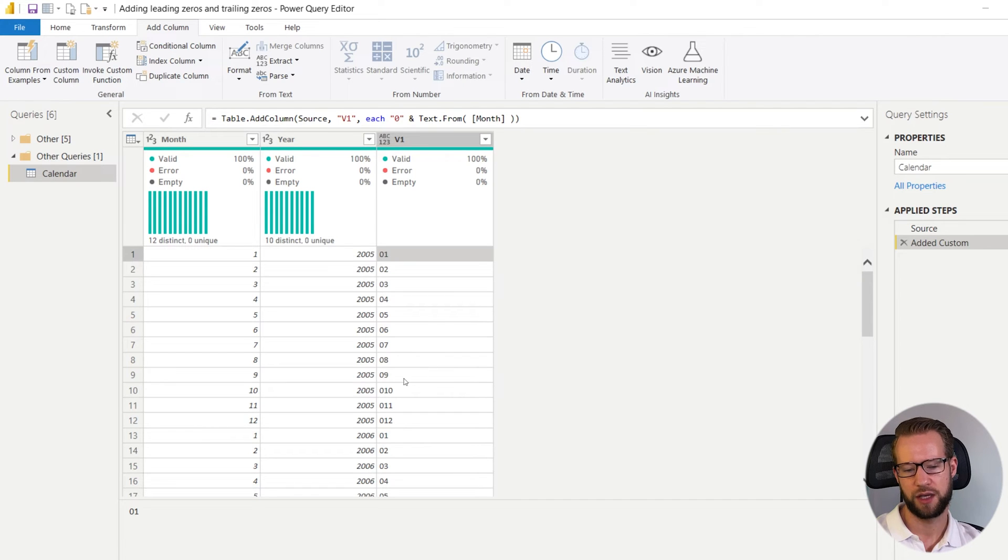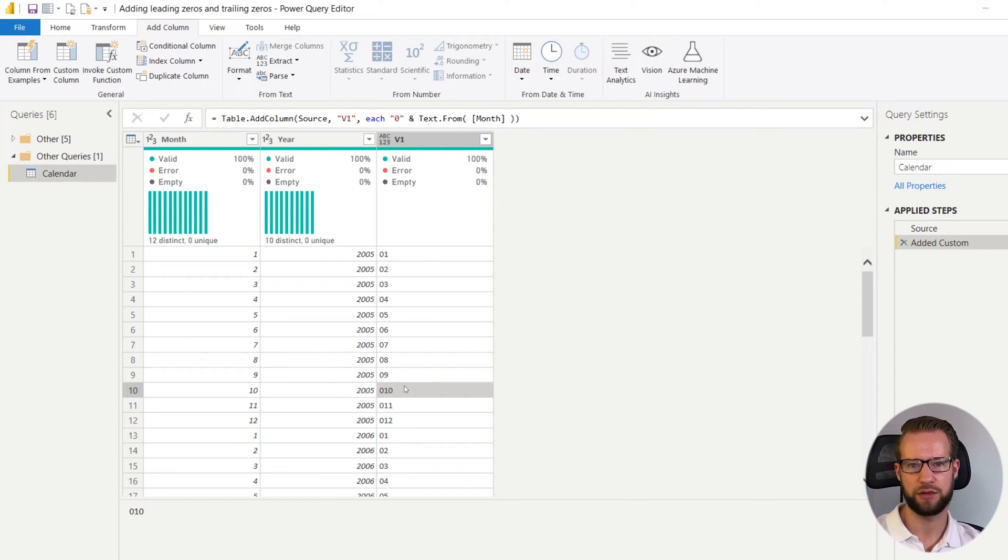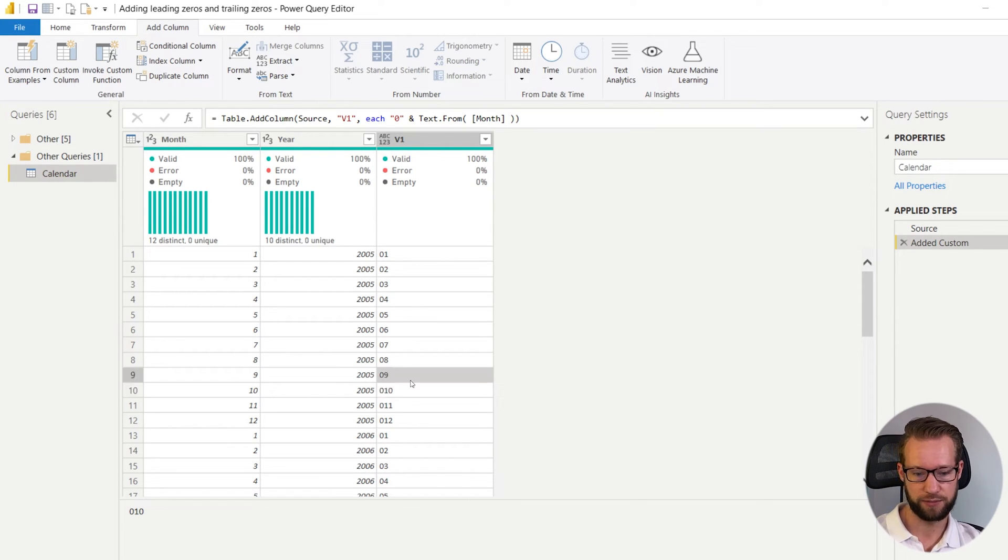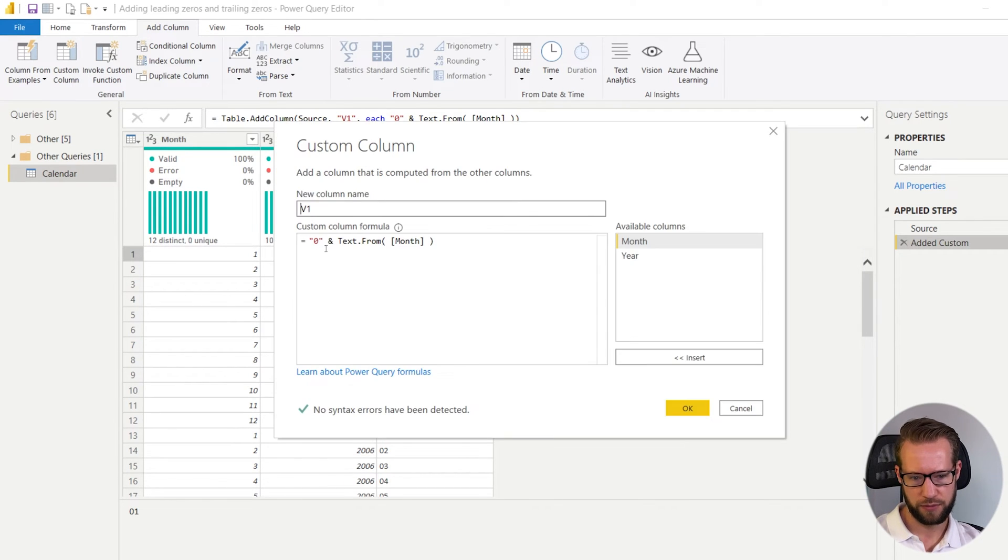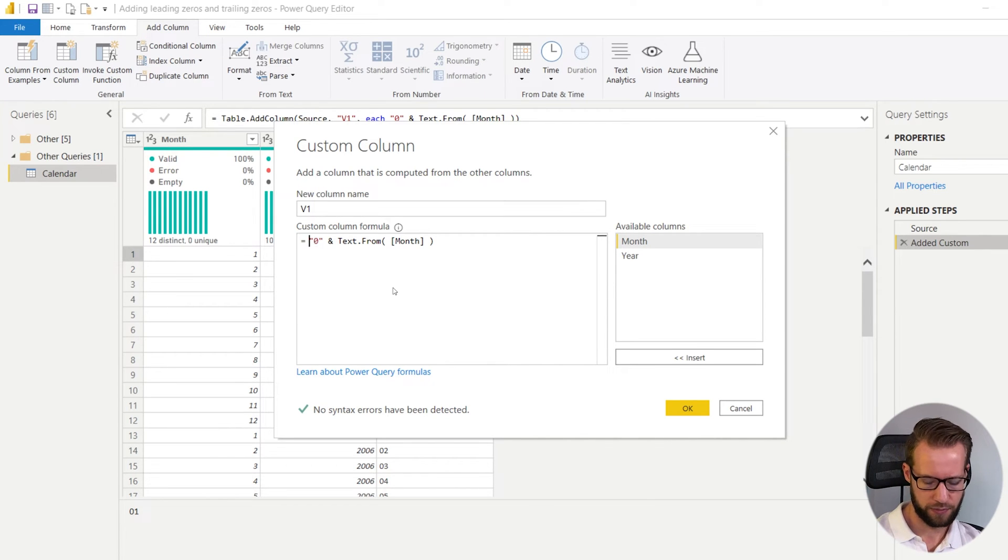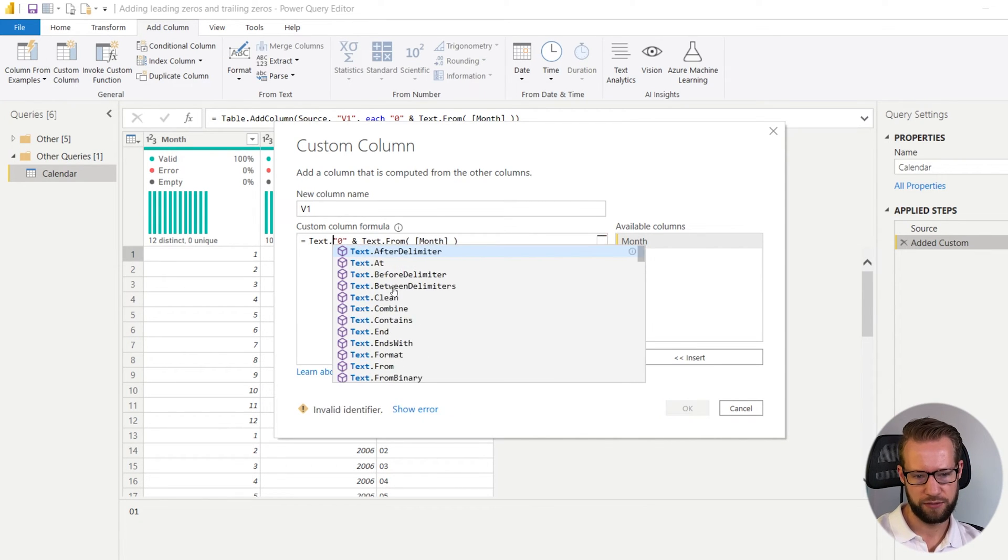But one problem is still there. If your cell contains two numbers it will also have a leading zero. And you only want this leading zero if there is a single value in there. So a single digit value.